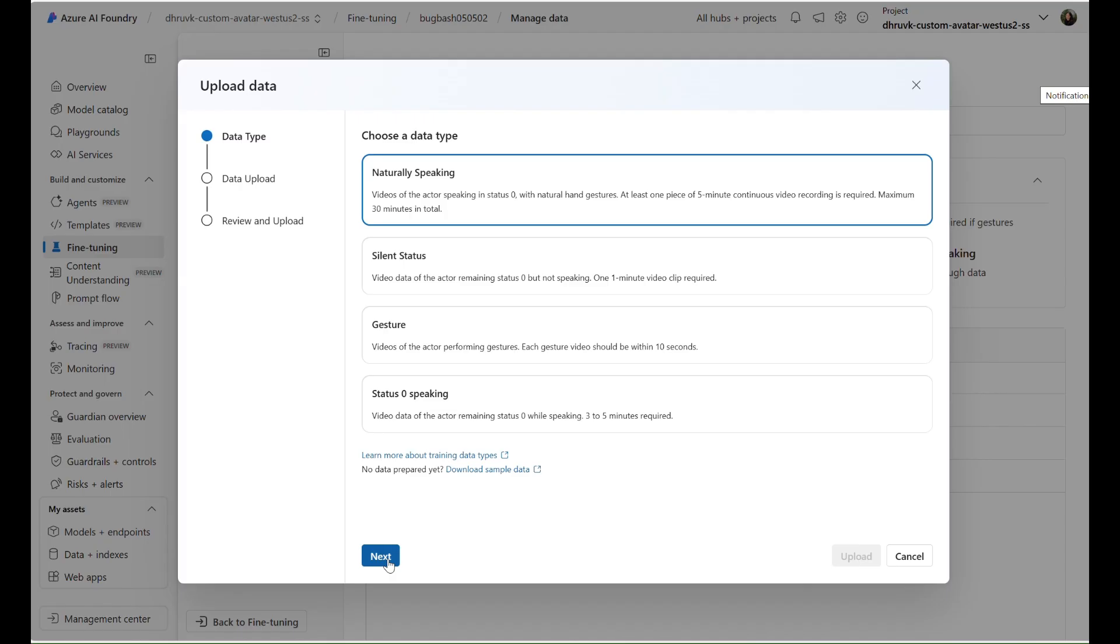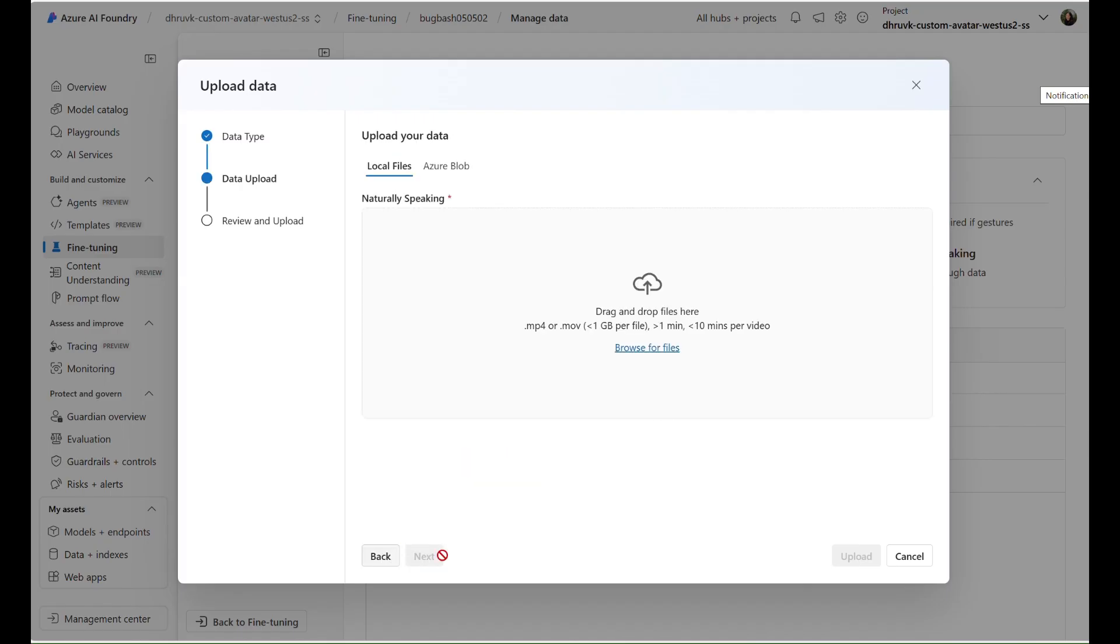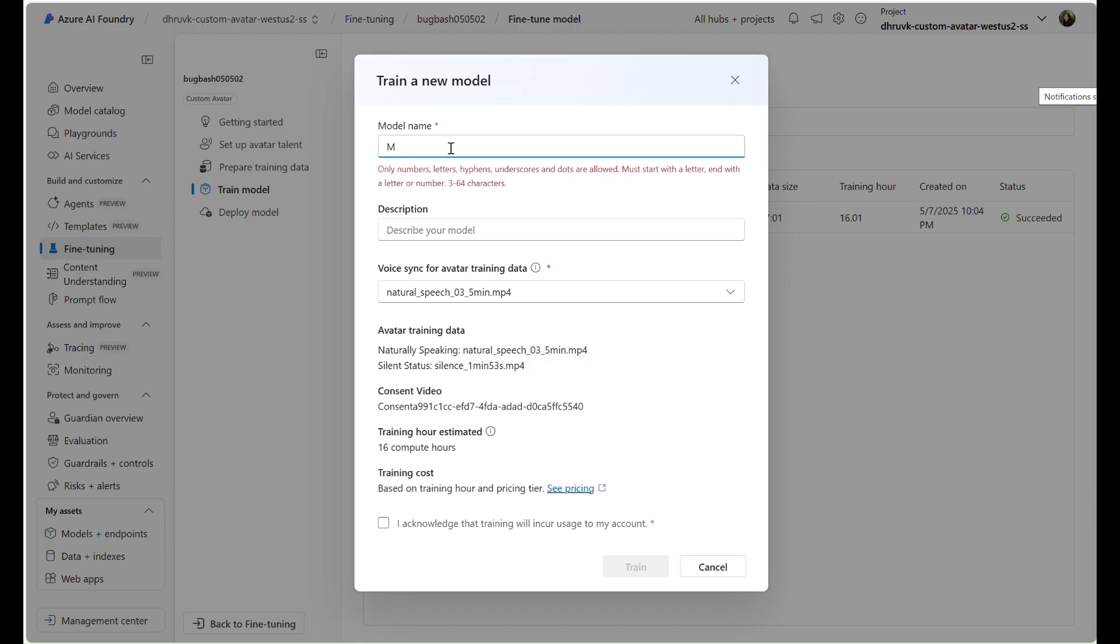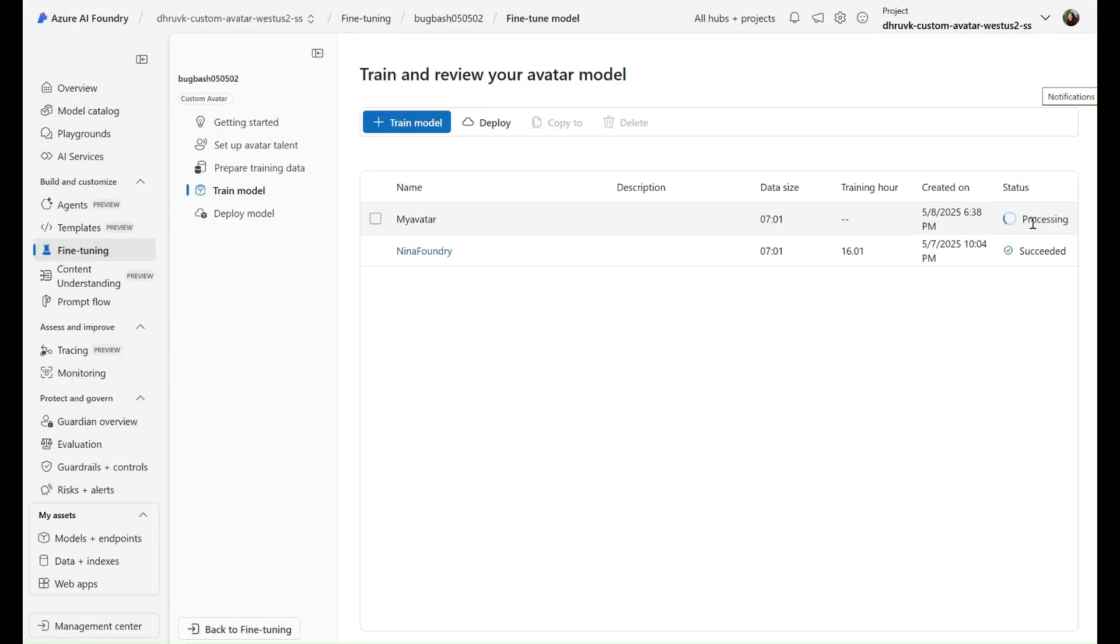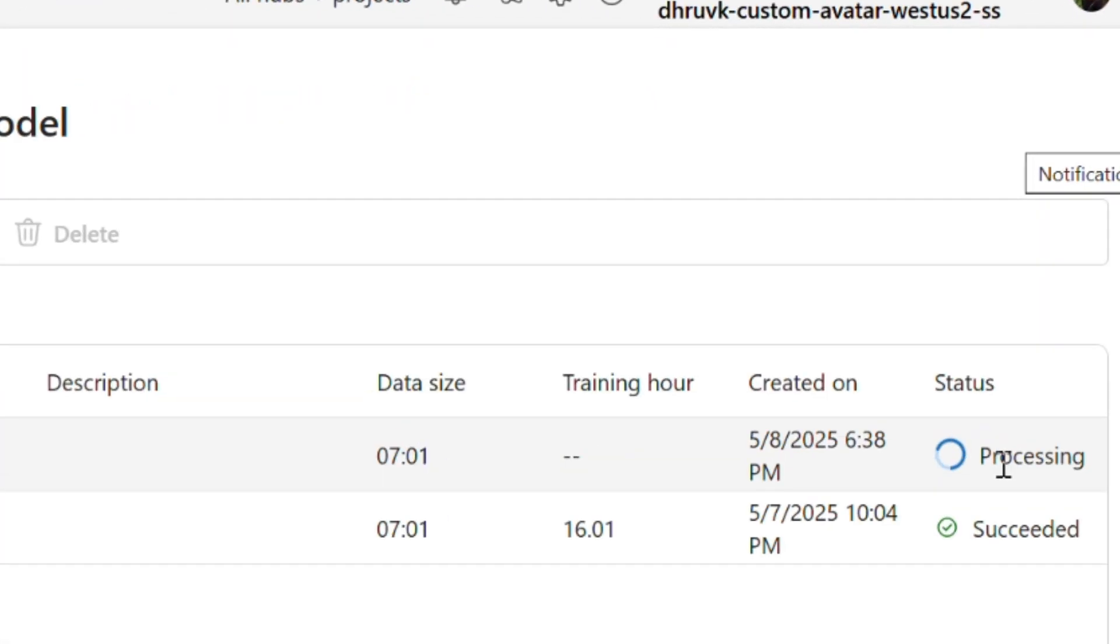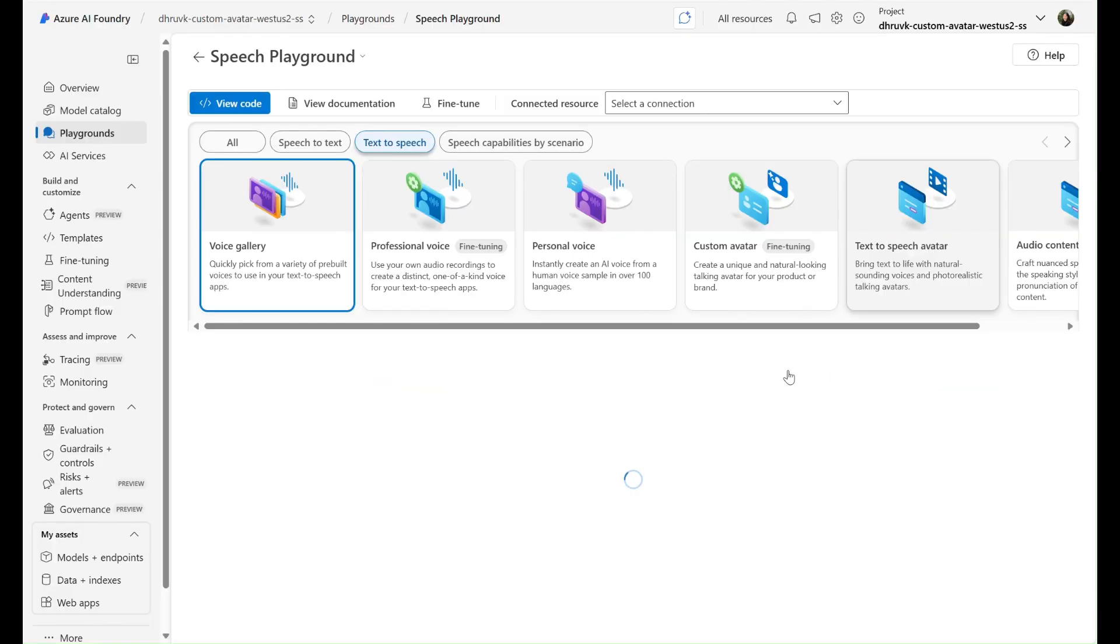Upload Video Training Data. After uploading all your video data, simply click the Train button and wait. The Custom Avatar Model and Voice will be trained together.